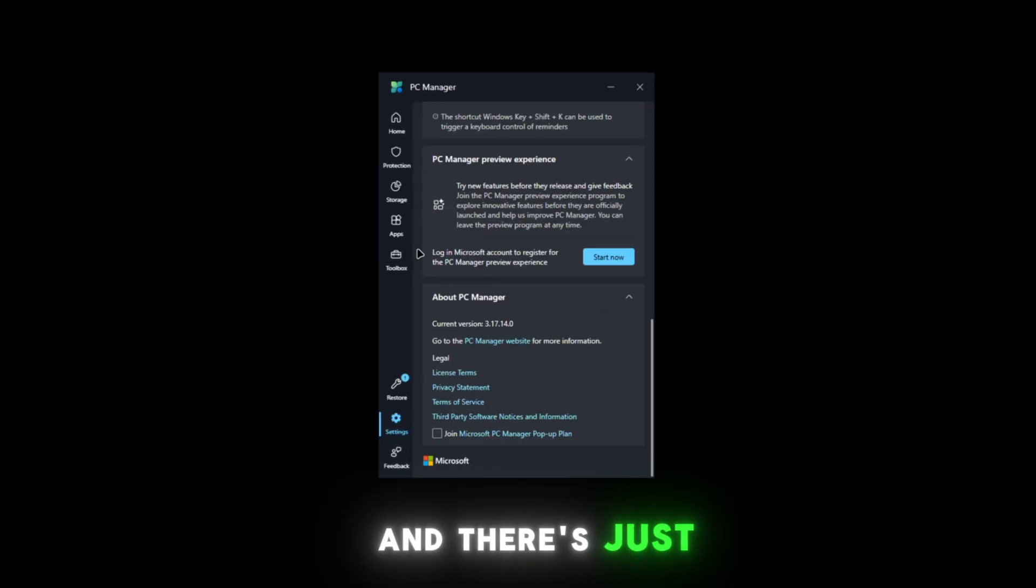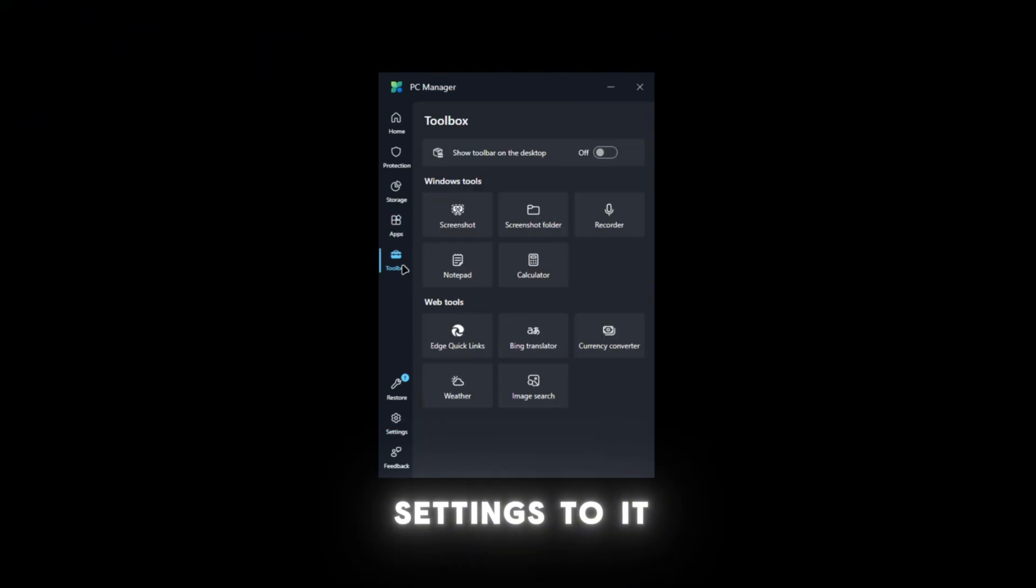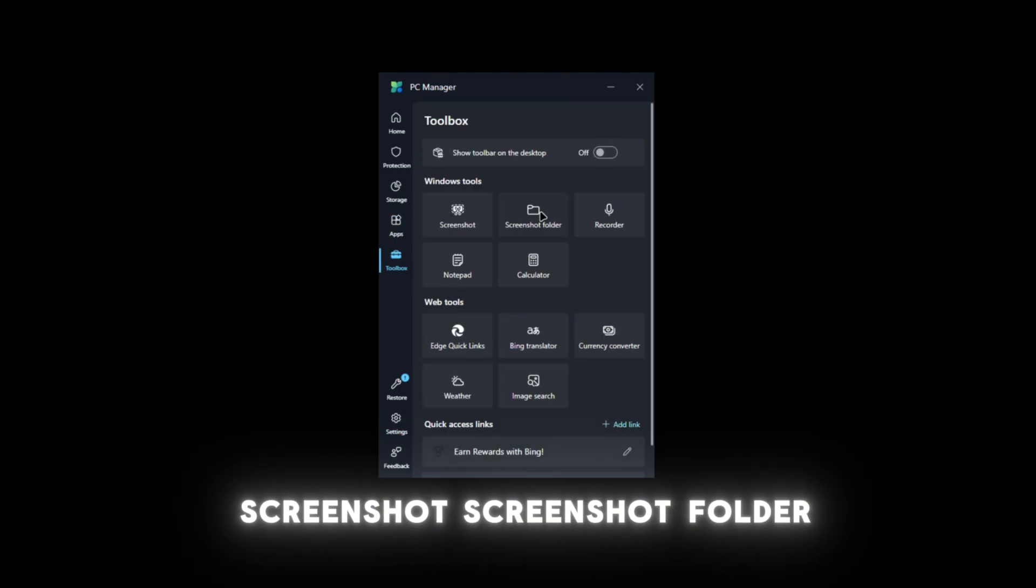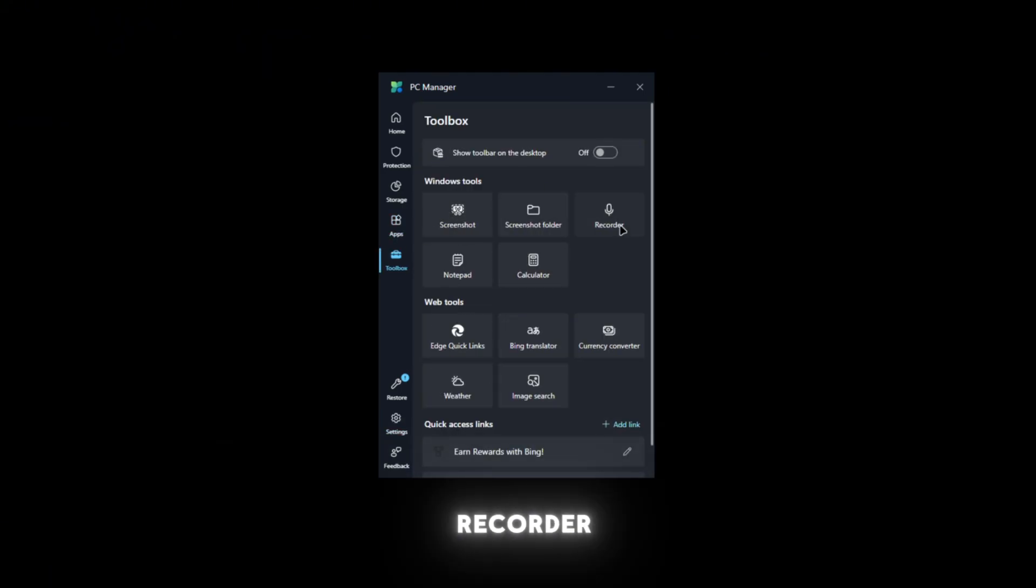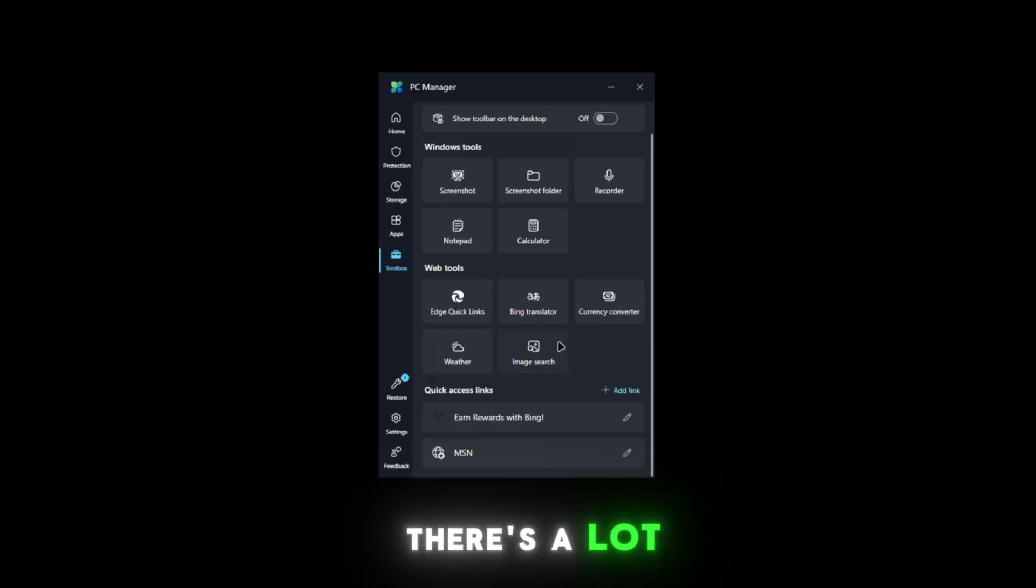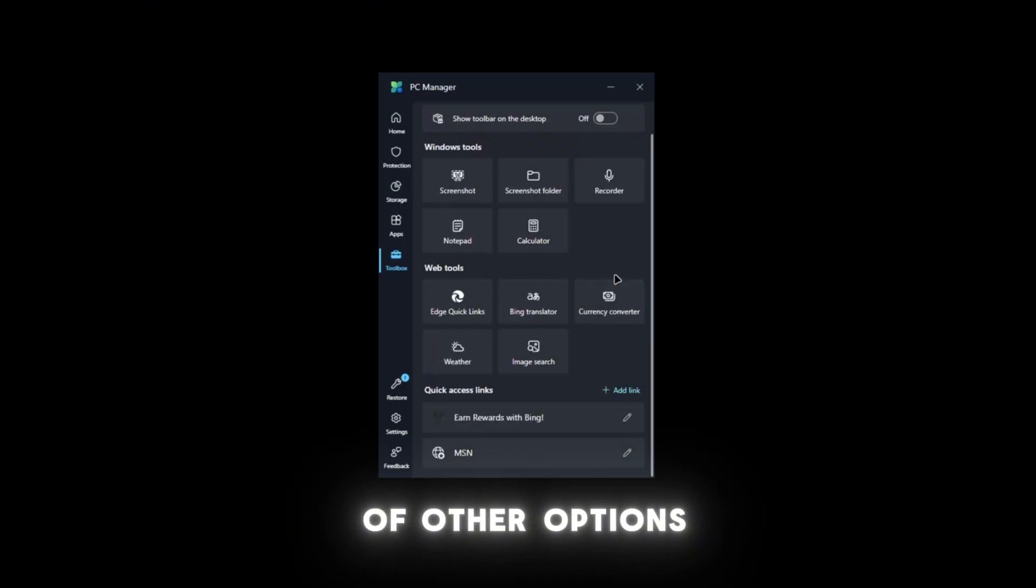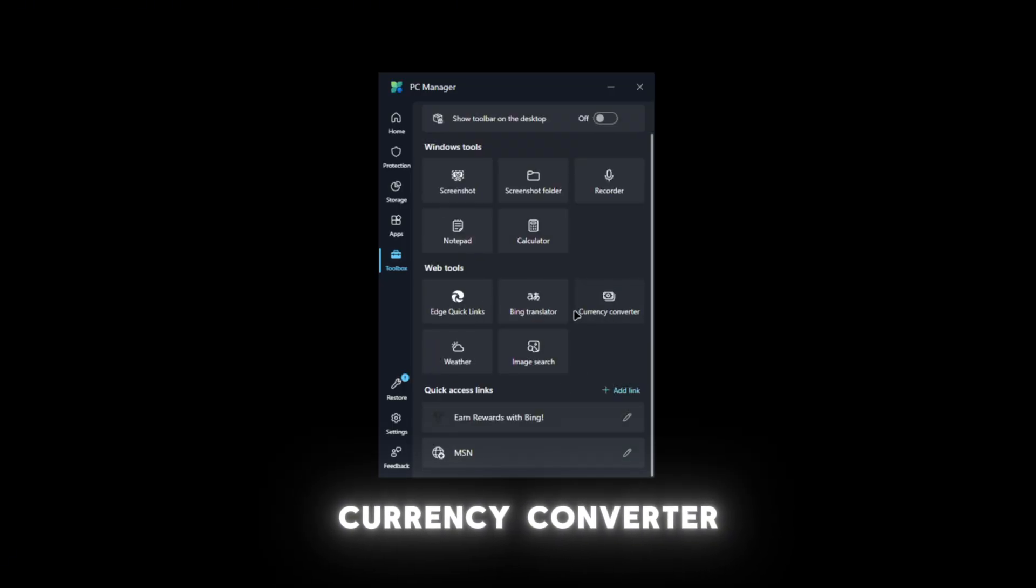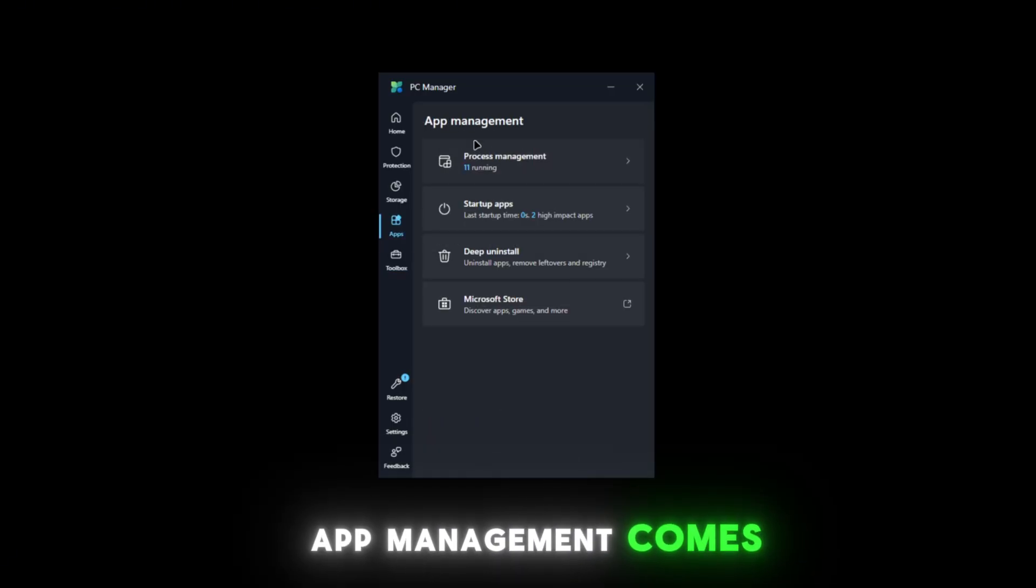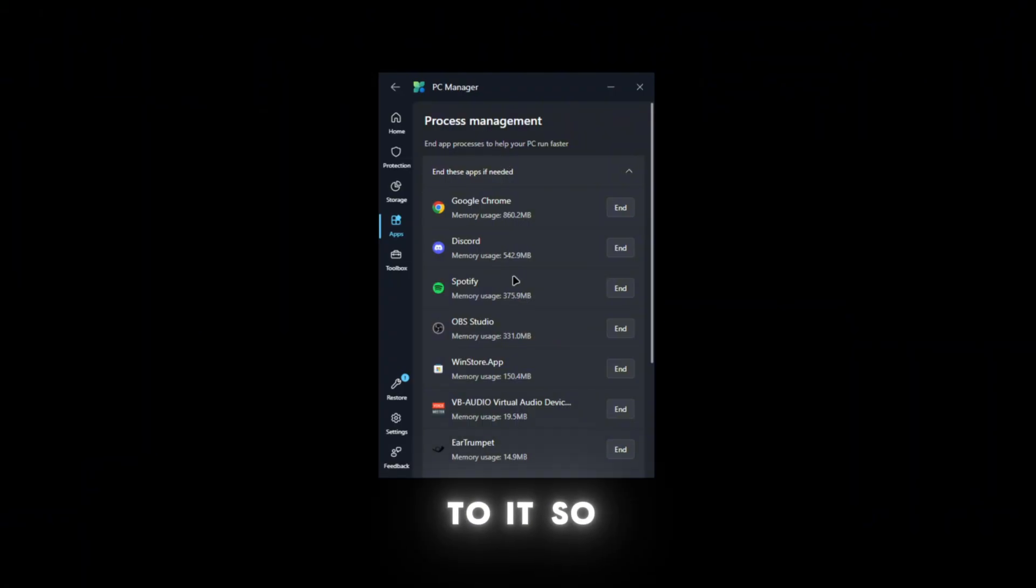We have a toolbox with screenshot, screenshot folder, recorder, notepad, calculator, and a lot of other options like currency converter. There's also app management so you can show what apps you're using.